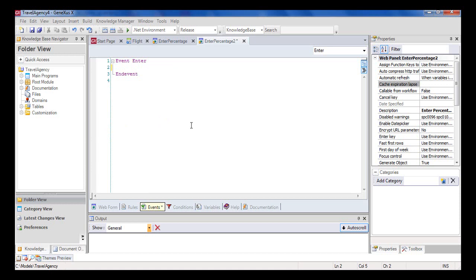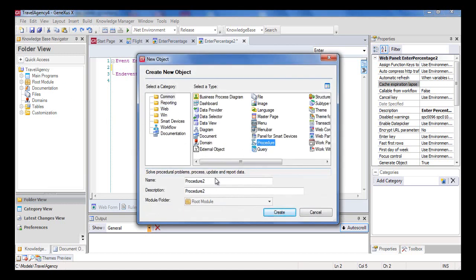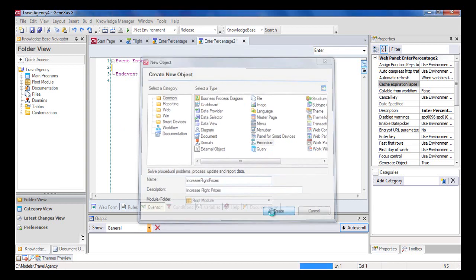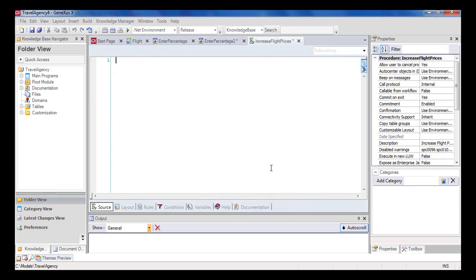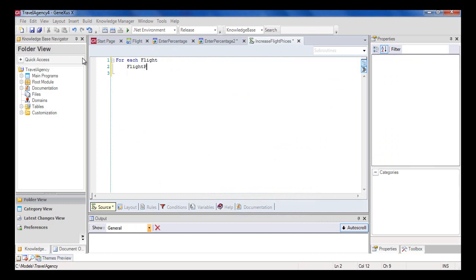We create the procedure object and call it Increase Flight Prices. And in the source, we write the same code we proposed in this example. We type ForEach Flight and press Ctrl Enter to autocomplete and select Flight Price. To the FlightPrice attribute, we'll assign the previous value multiplied by 1.10.